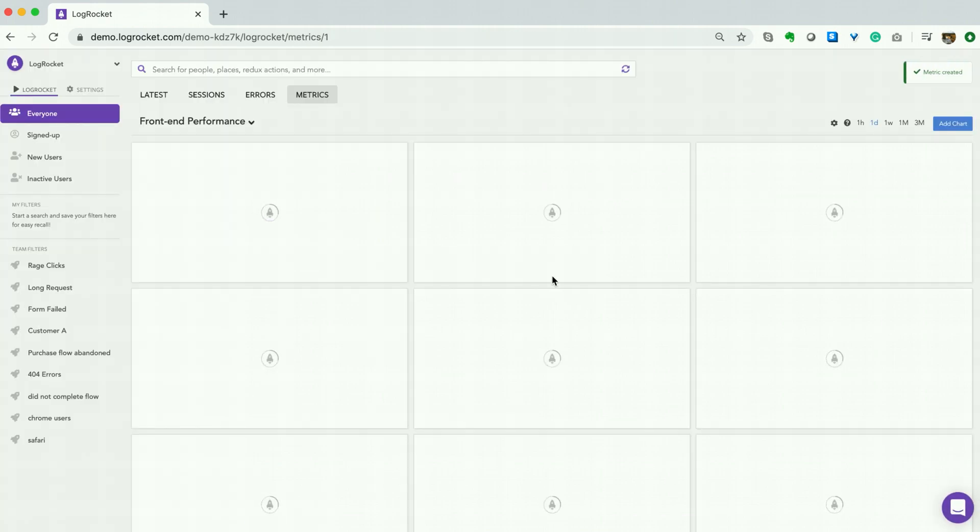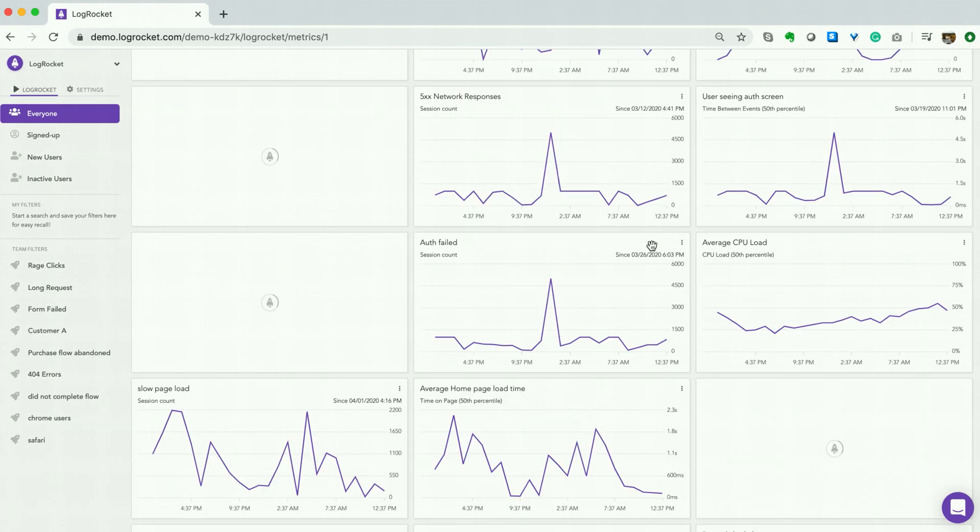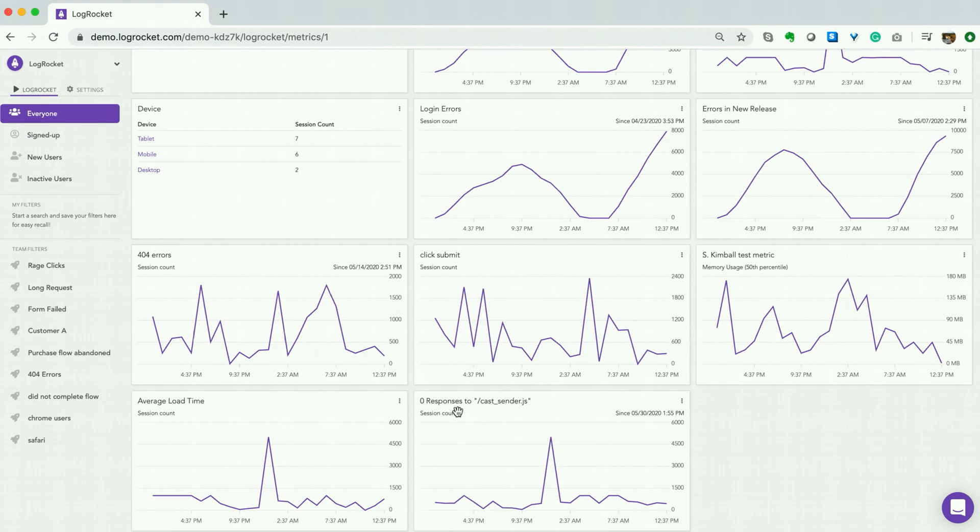We are now brought to our front-end performance dashboard, and we will see that we now have a metric related to the cast sender failed request.